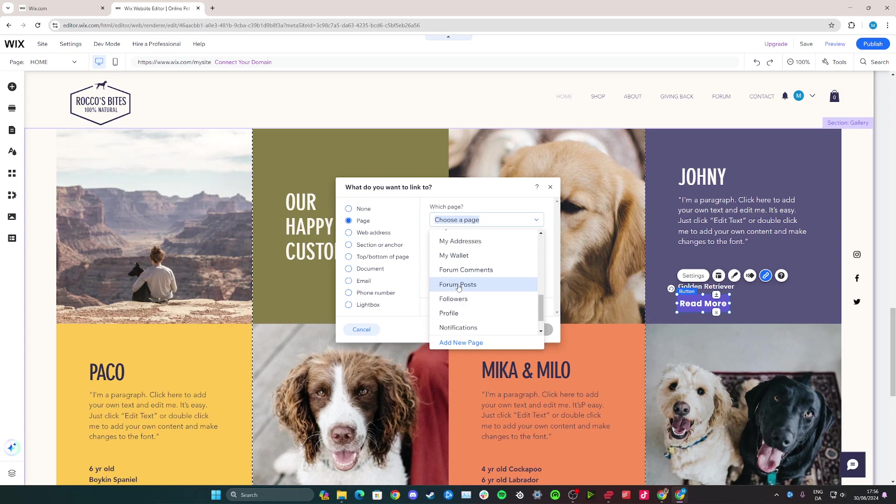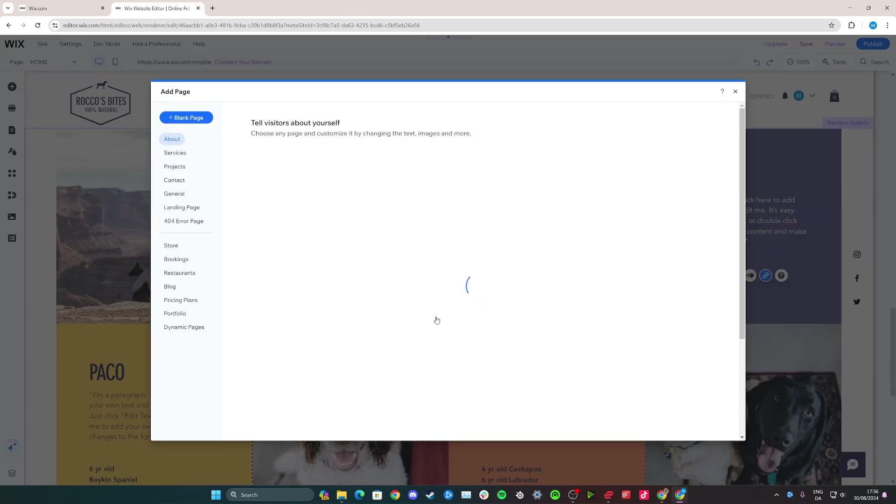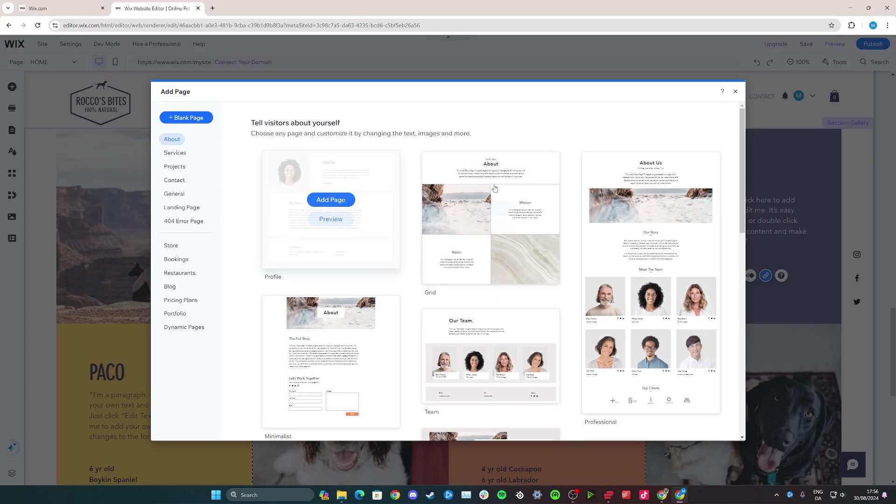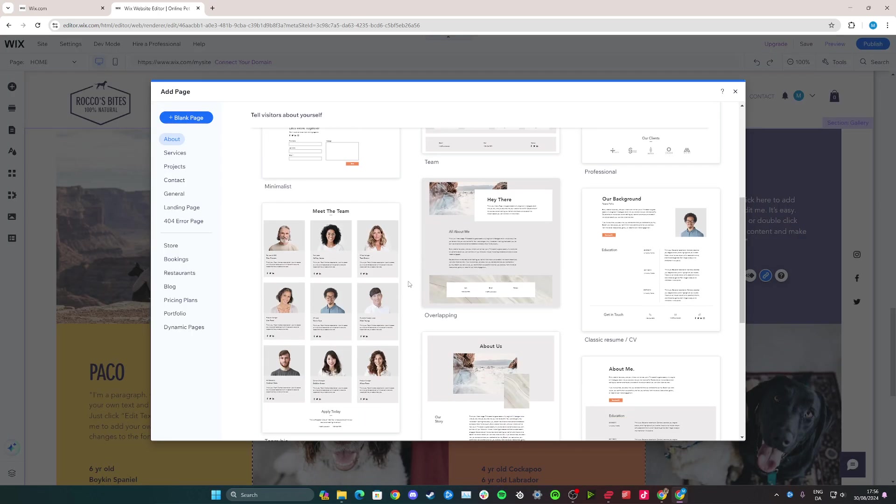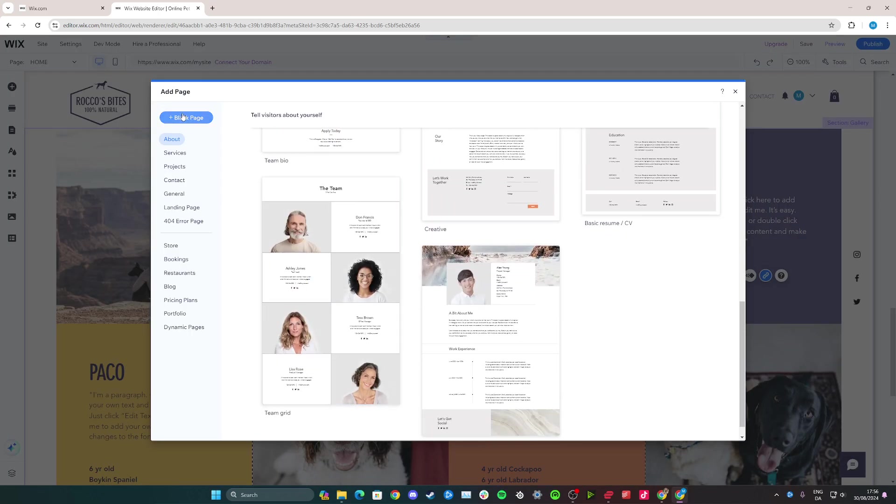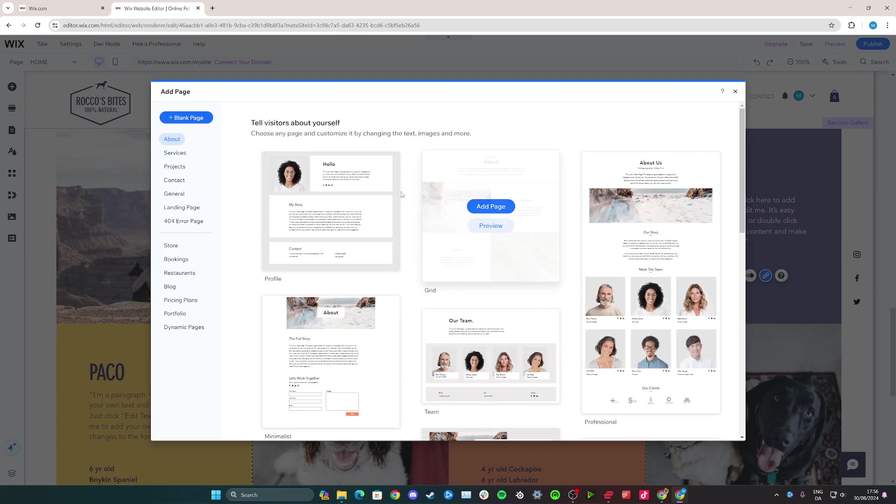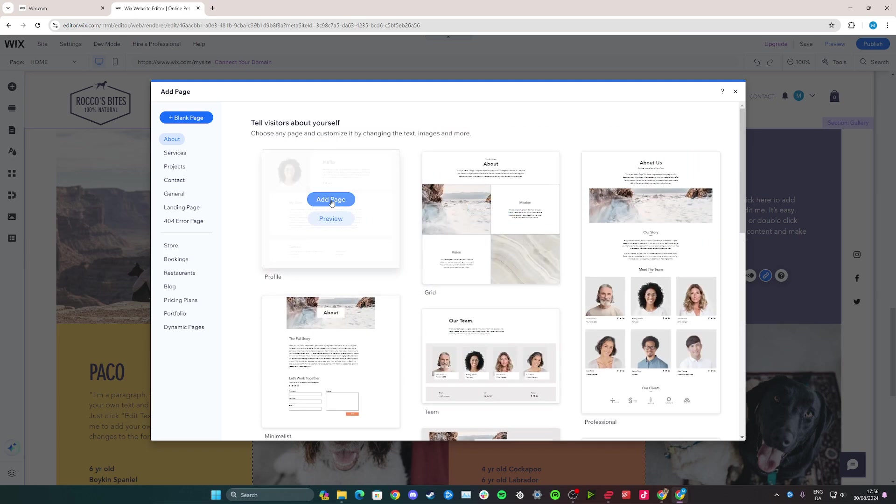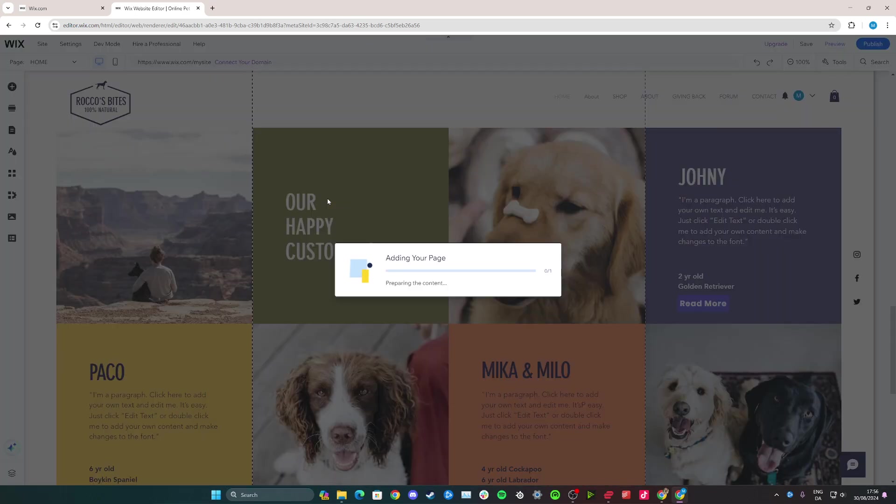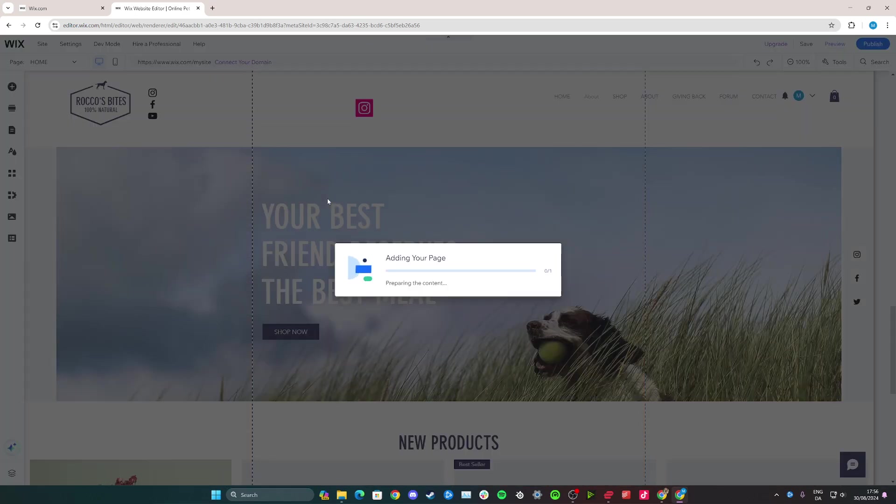If you don't have a page that's already set up for this story of Johnny, you can just click add new page here. Then you can choose a layout for it or add a blank page. Just for the demonstration I'm going to choose this one and click add page.